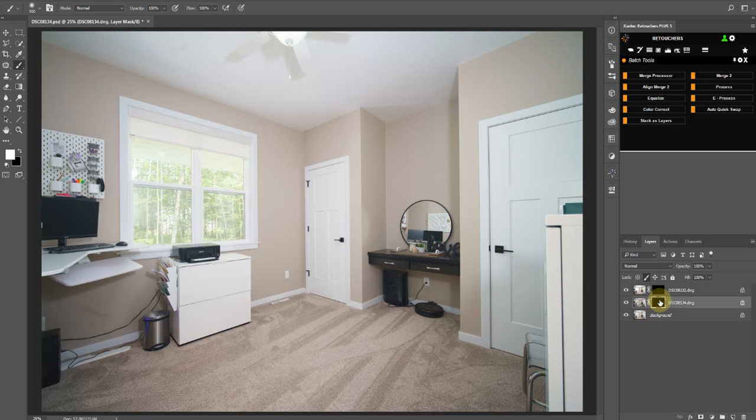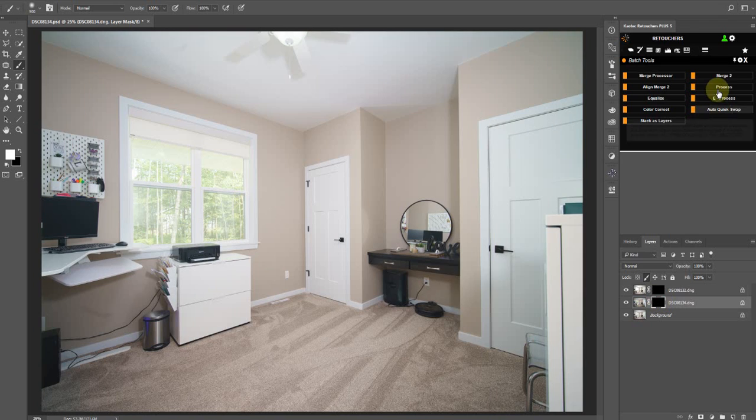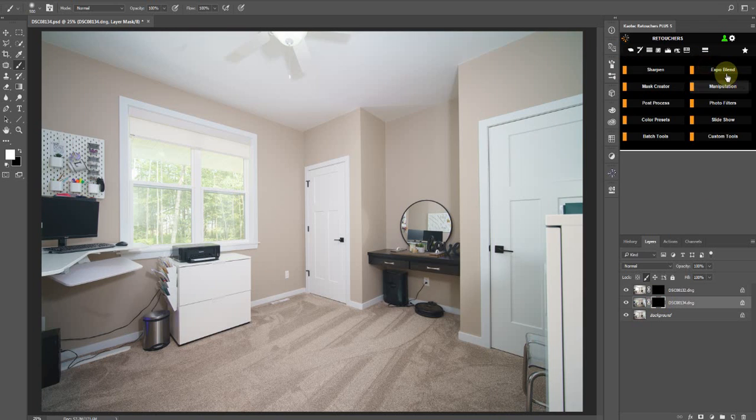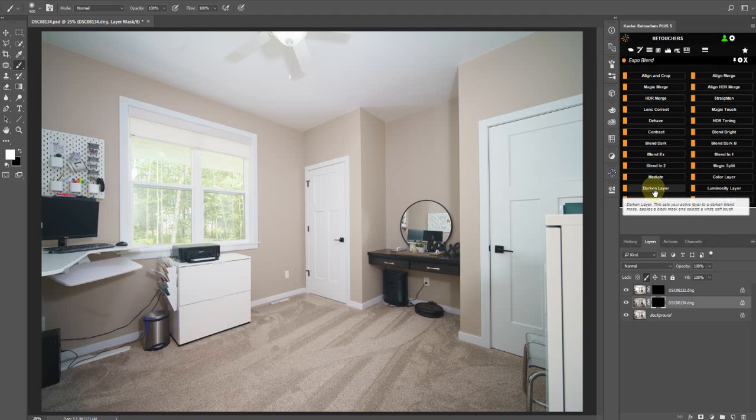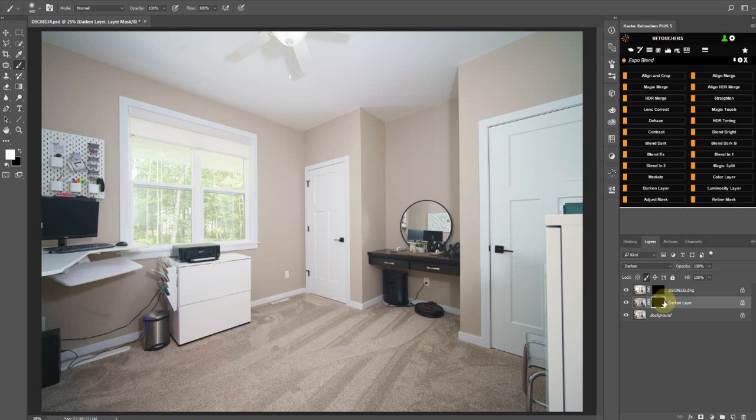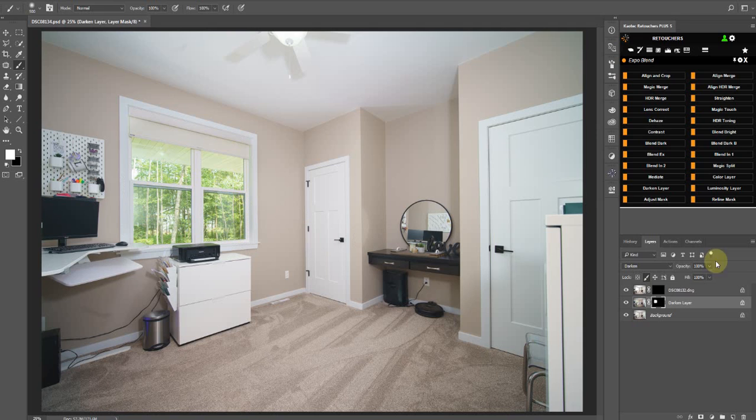So yeah, if you're going to do like a window pull, go to your expo blend, and then click on darken layer. So you'll see the name changes, and the blend mode changes, and then you can just brush your window detail in there, like that.